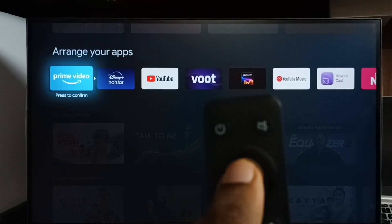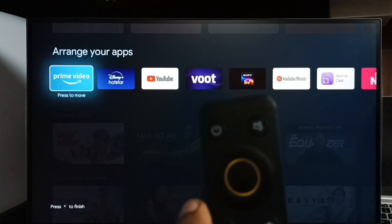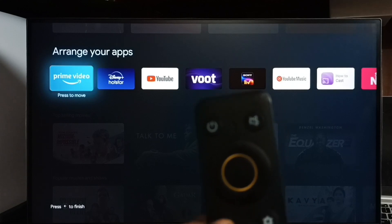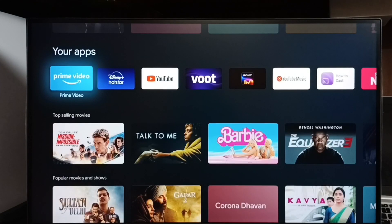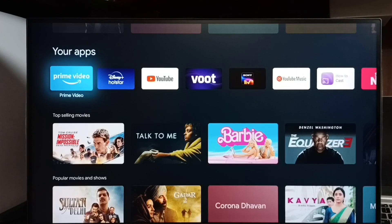Then press this okay button. Done. Then go back. Now I have successfully moved that Prime Video app icon from third position to the first position.